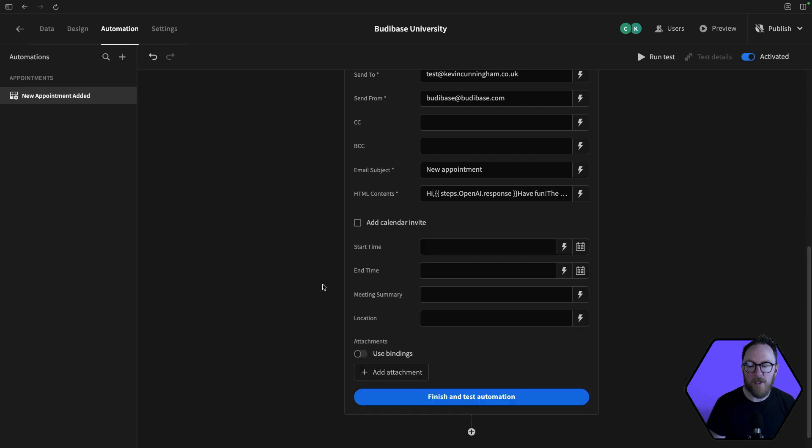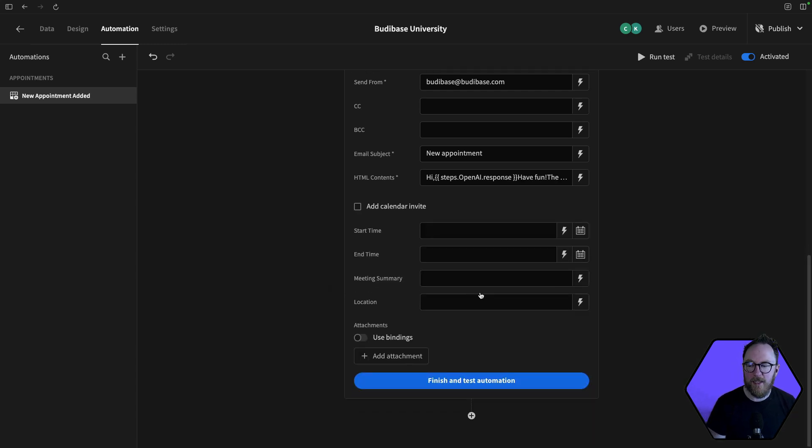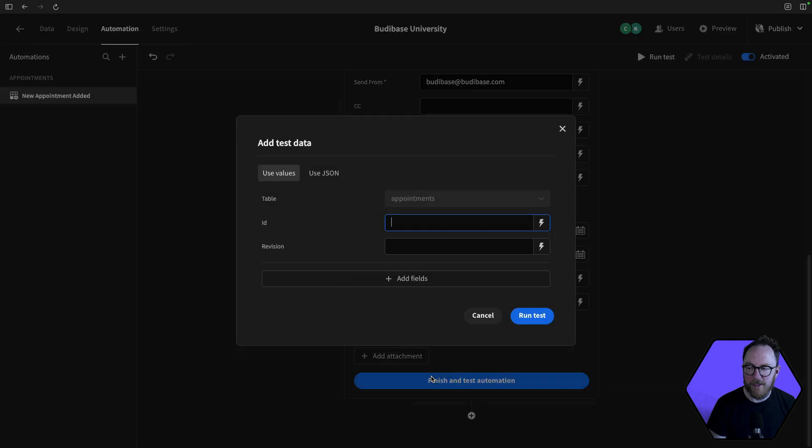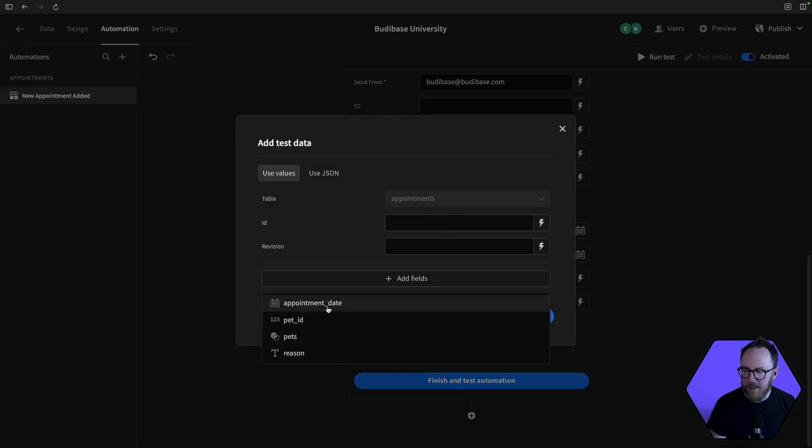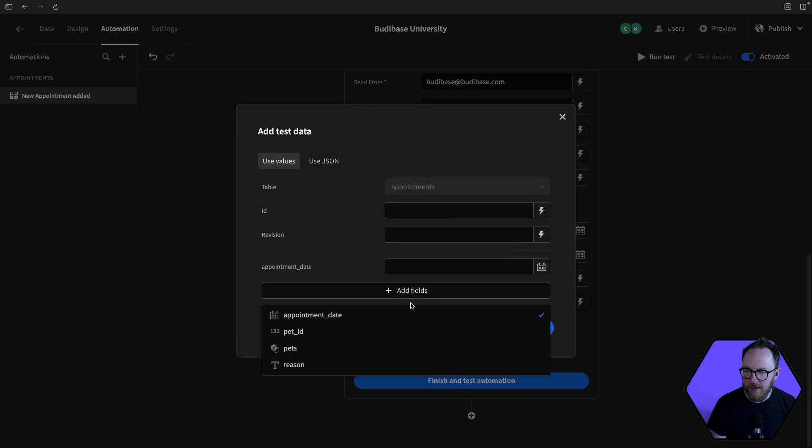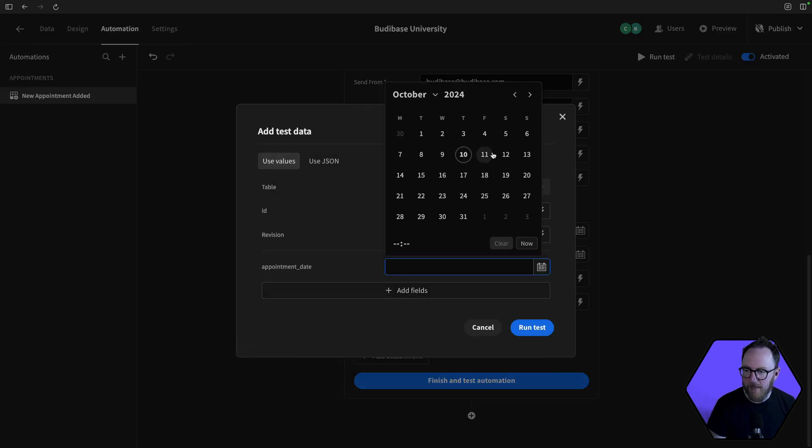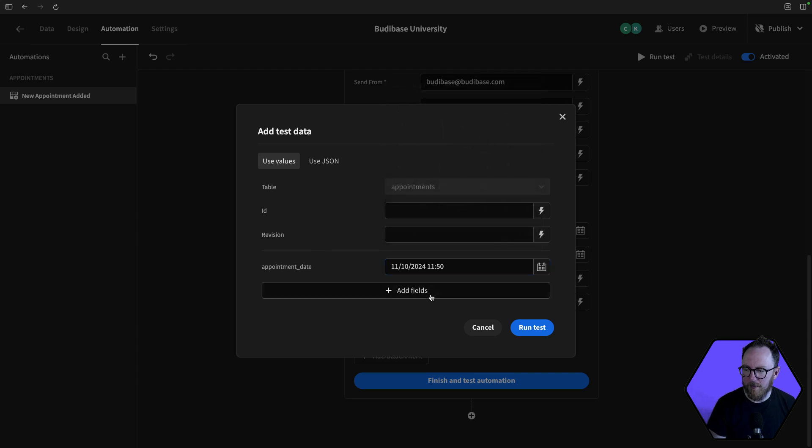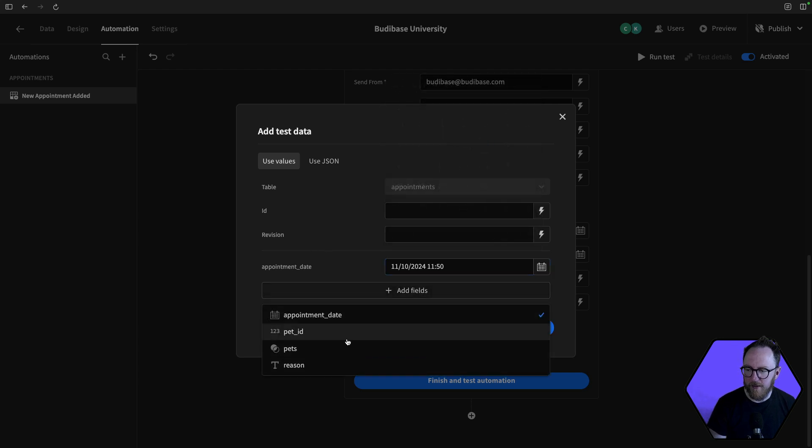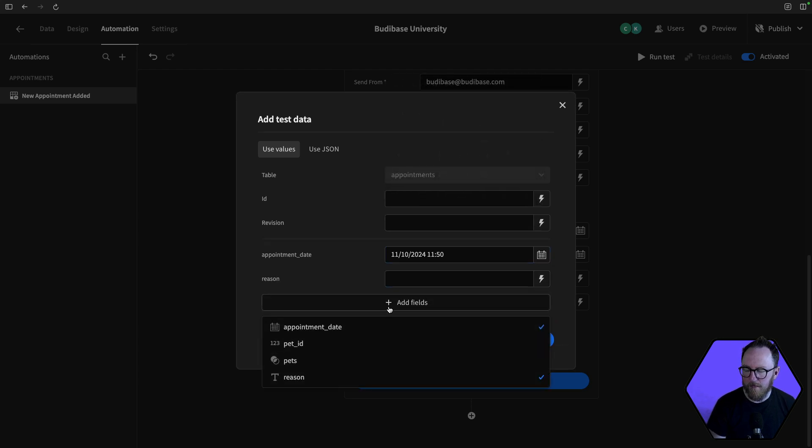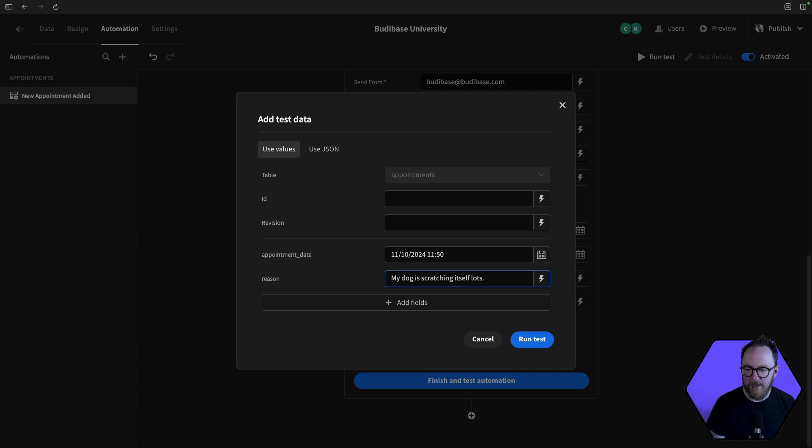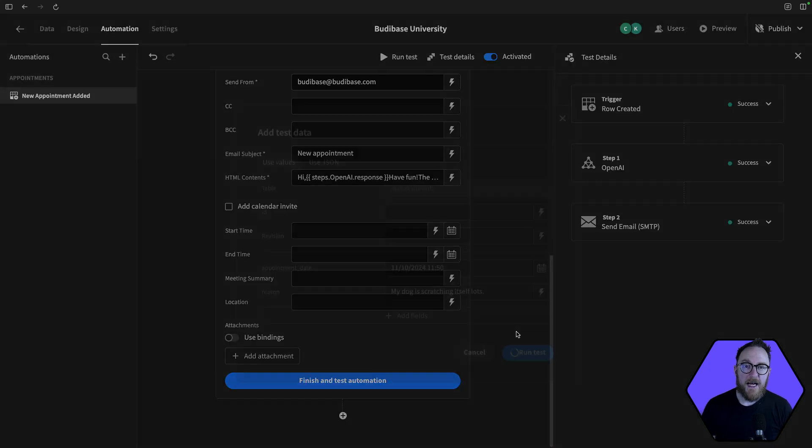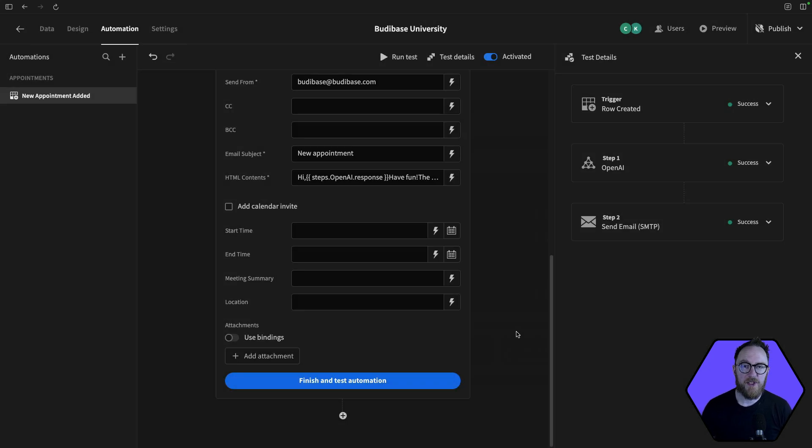So now I'm going to finish and test my automation. I'll need to add some fields. So I'll say my appointment date is going to be then. And I'll add the appointment, the reason for my appointment. My dog is scratching itself lots. I run the test. So that's going to trigger OpenAI and get a response.